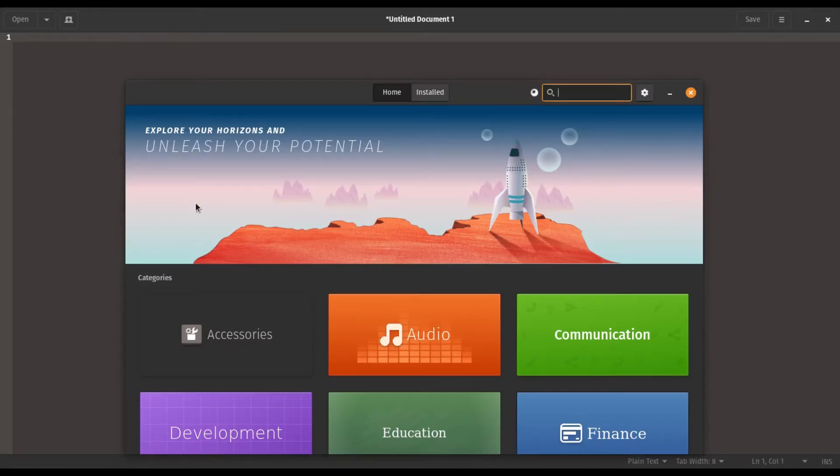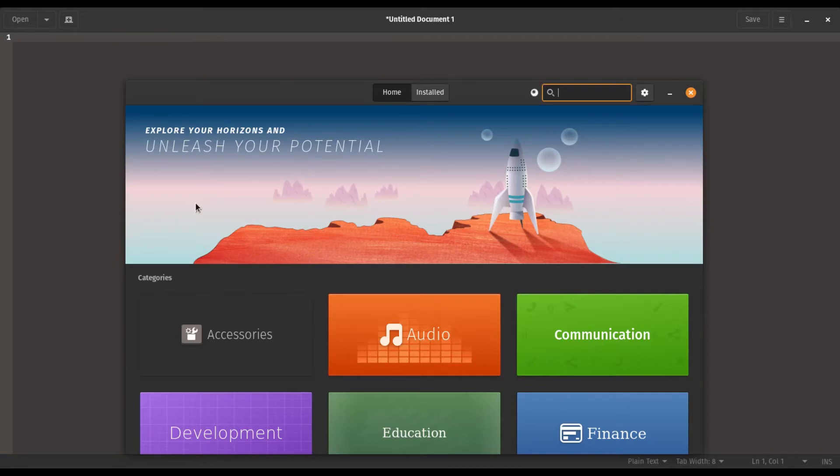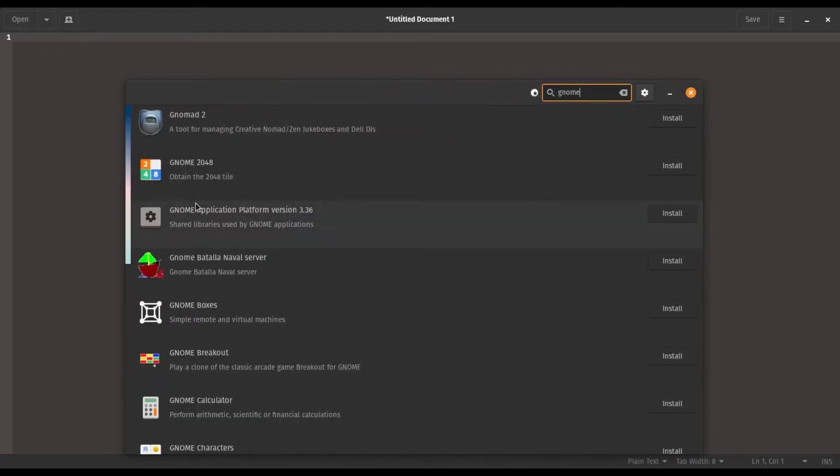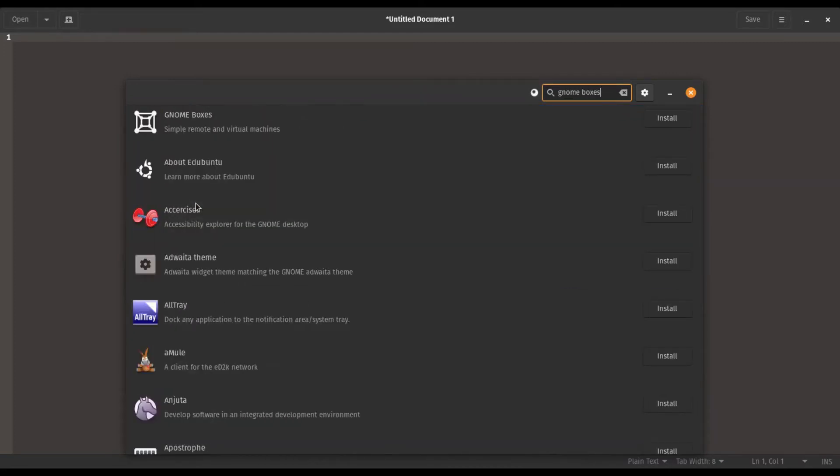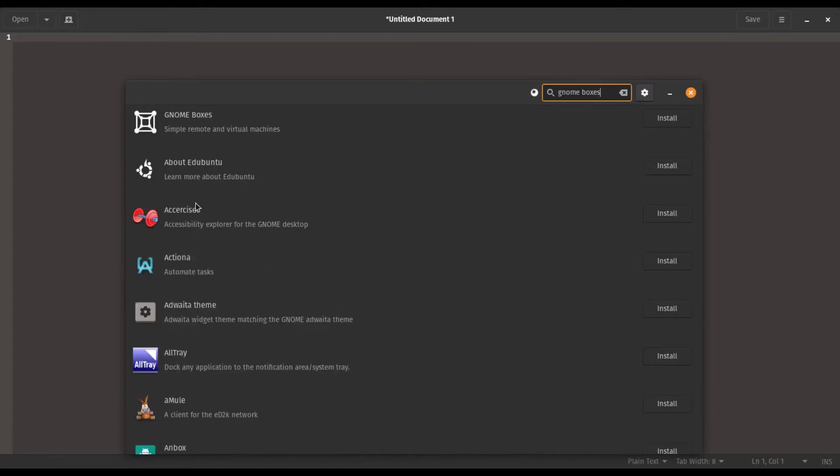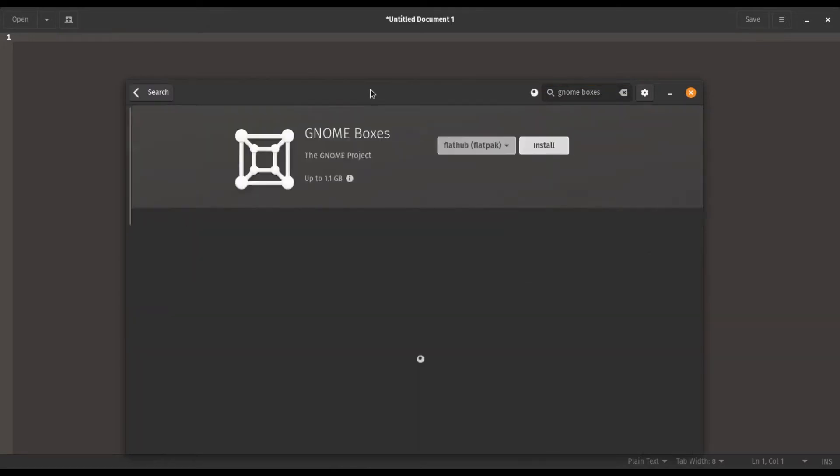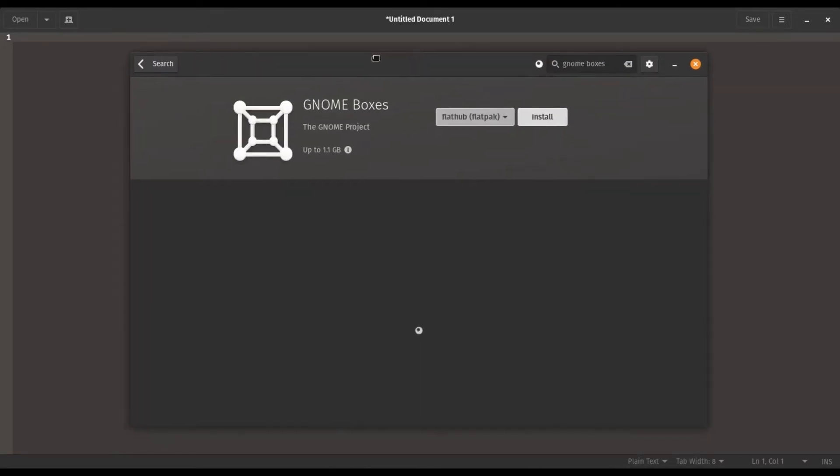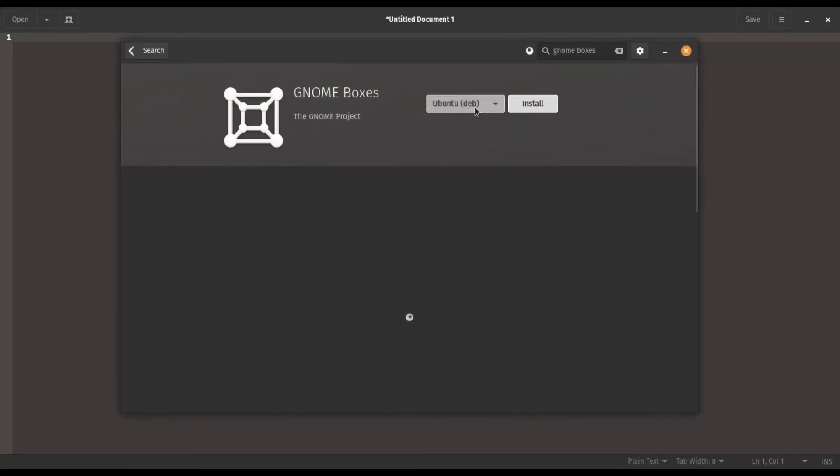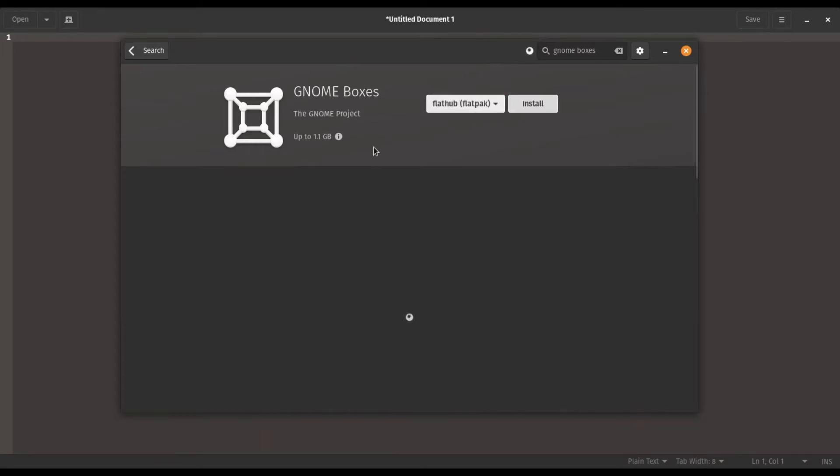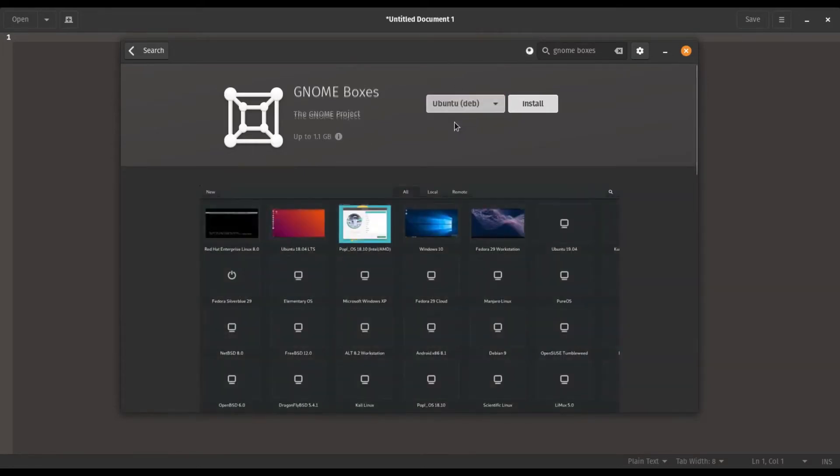What I'm going to do now is go into the PopShop, or you can go into Ubuntu software for most Ubuntu distributions, and I look up GNOME boxes. GNOME boxes is a great application for running a virtual machine inside of Linux. You can run many different Linux distributions or like I'm going to do today, running Windows 10.